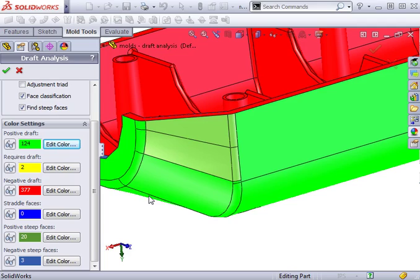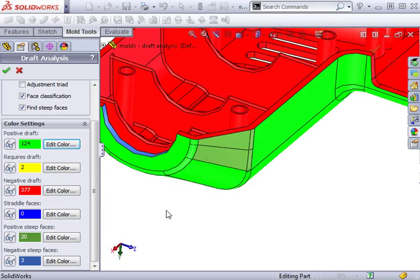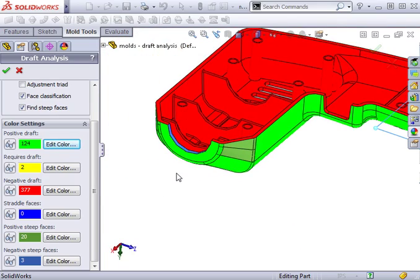However, the upper portion of the face does meet the criteria, making this a positive steep face.